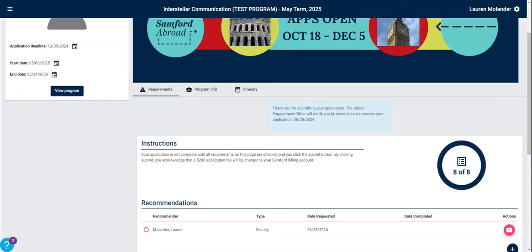In January, you will receive a notification via your Samford email with an updated application status. If you have been accepted, you will have a two-week window to commit to the program, at which time you will need to submit your passport information. Please note that signing the passport agreement at the time of application means you agree to have a valid passport with at least six months validity after the program end date in hand at the time of acceptance. We refer to the deadline to accept and commit to a program as the commitment date. This date and next steps will be communicated to you in the acceptance email you receive.